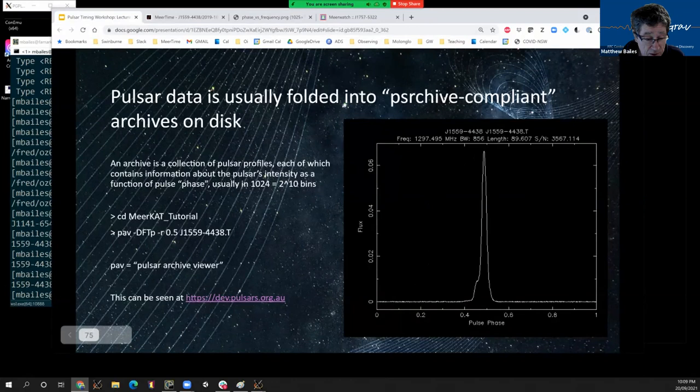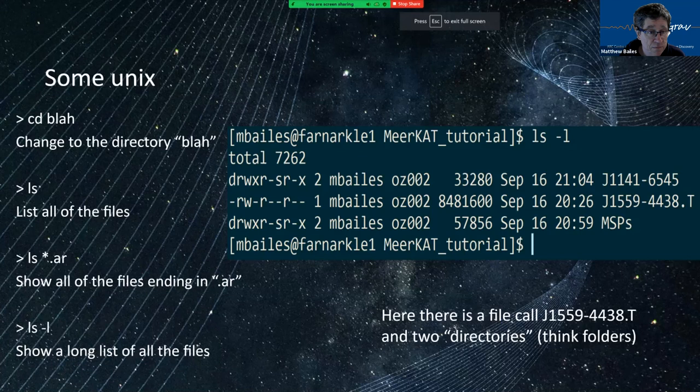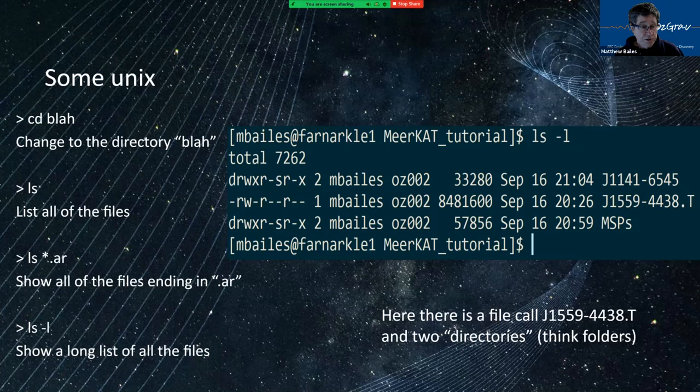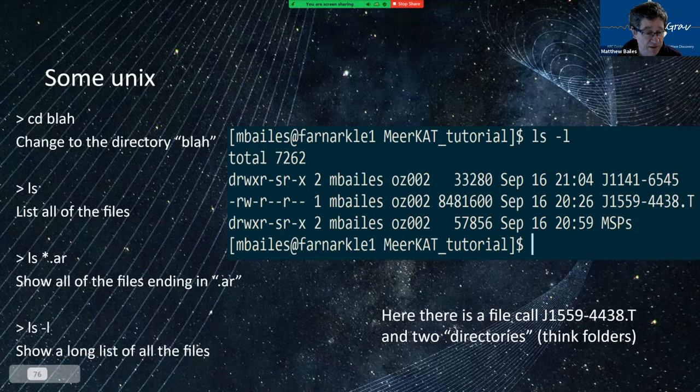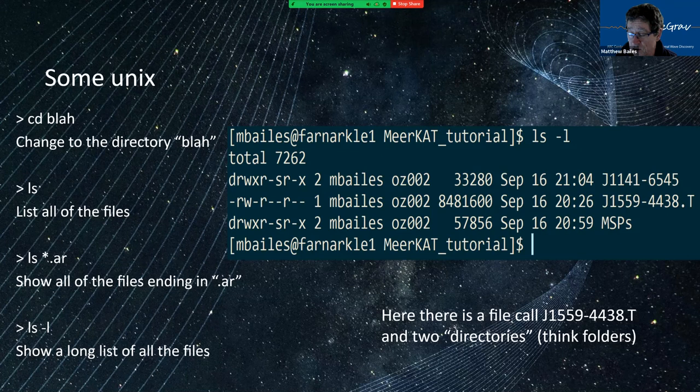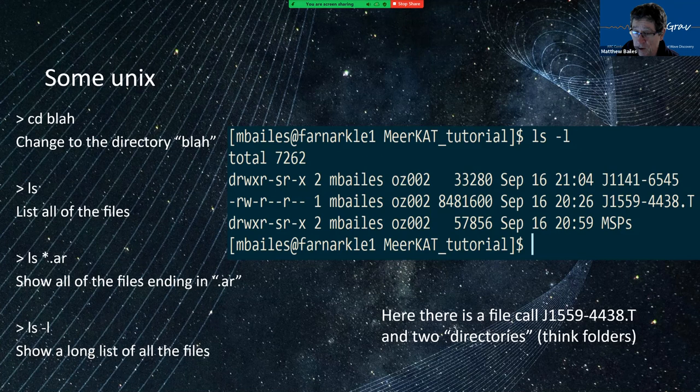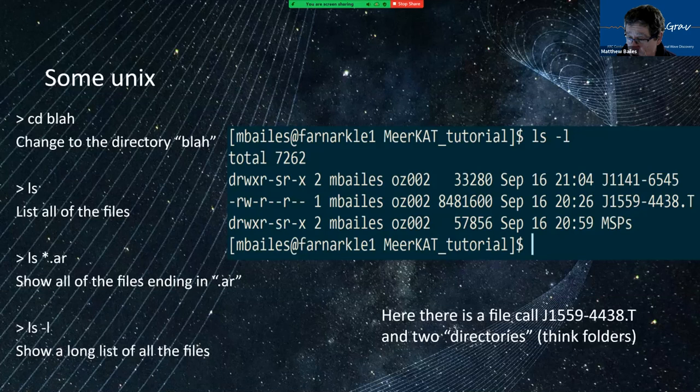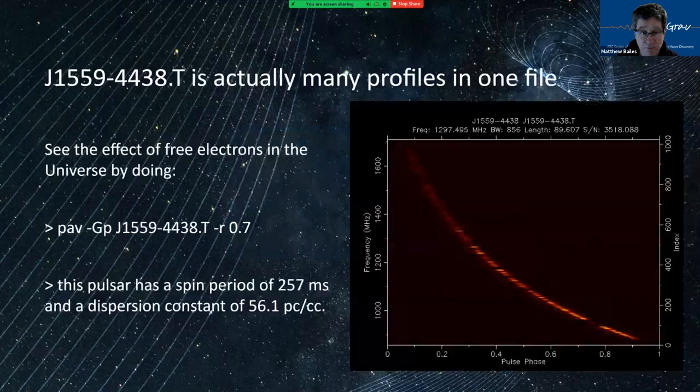Let me just go back to the lecture now. That command pav was how we saw that. Some Unix commands that have been mentioned before. If you want to change directory, you do to the directory called blah, you do cd blah. If you want to look at what's in there, you do ls. If you want to see just the archive files, you do a star dot ar. ls minus l gives you a long list. And here's an example of a long list. So you can see there's various files in that directory. But if it has a little d here, that means it's actually a directory. So I'd have to change directory into this one to see this pulsar or MSPs. But there is this single file here, 1559.